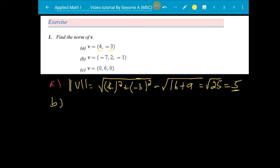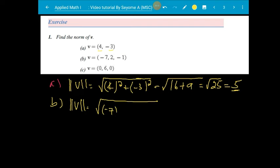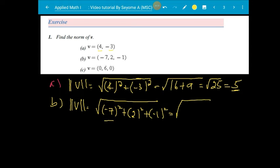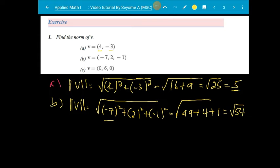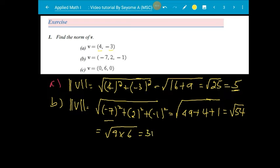Part B: the norm of V with 3-space components — the magnitude of (−7, 2, −1) squared: minus 7 squared plus 2 squared plus minus 1 squared. This is the square root of 49 plus 4 plus 1. This is the square root of 54. Simplify: 9 times 6, so this is 3 radical 6.